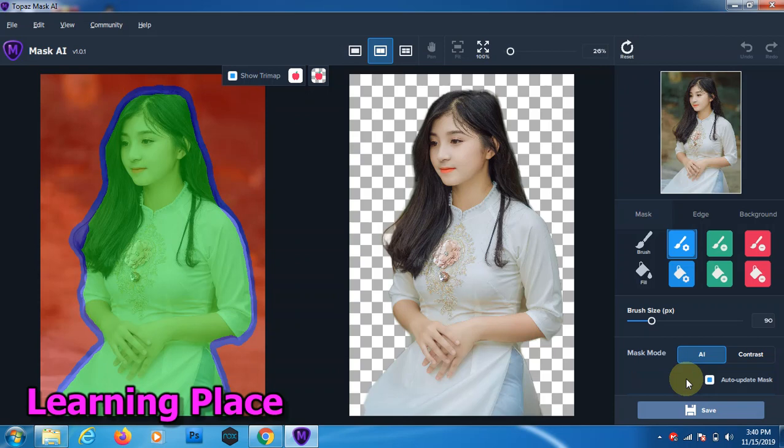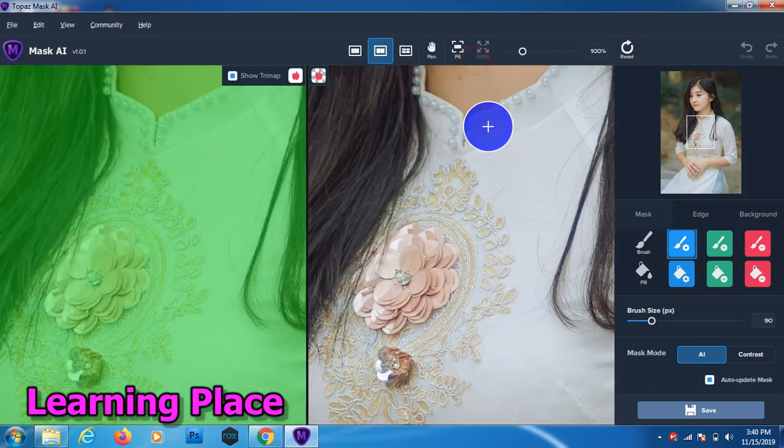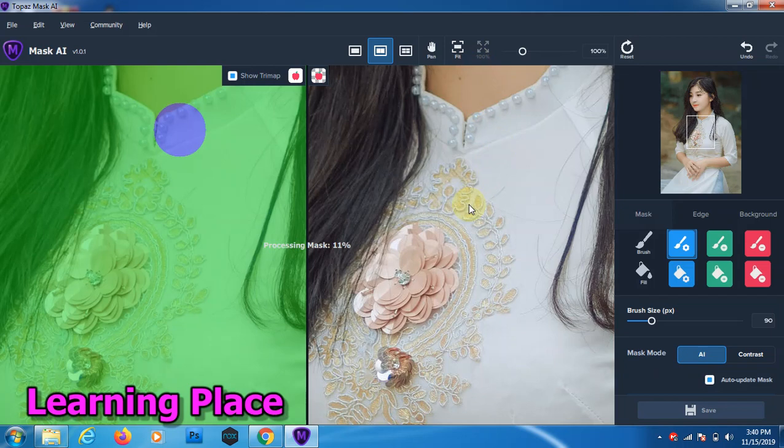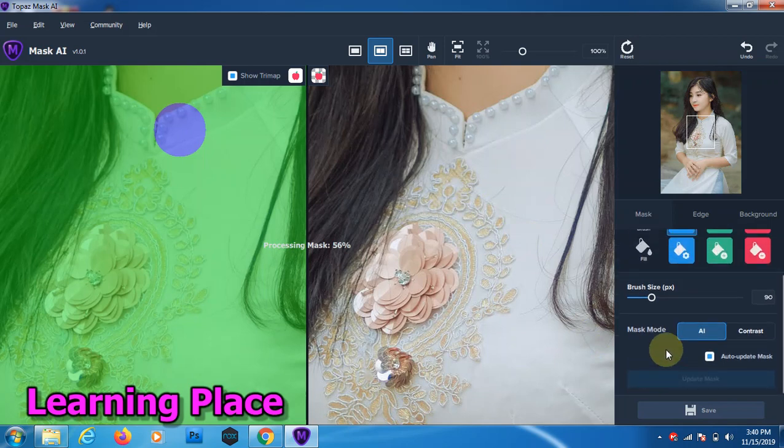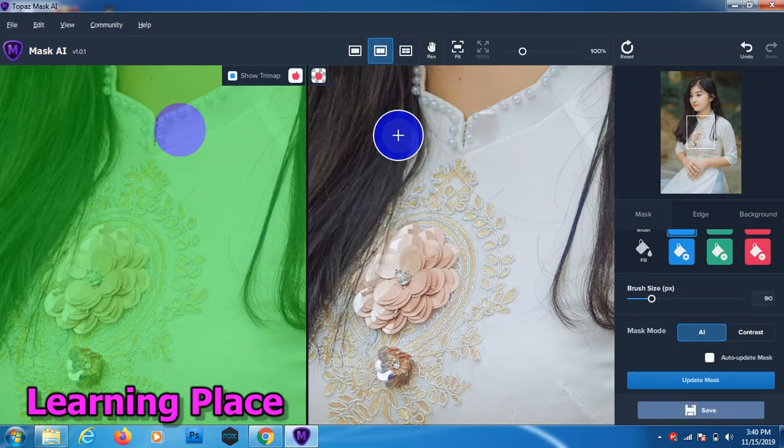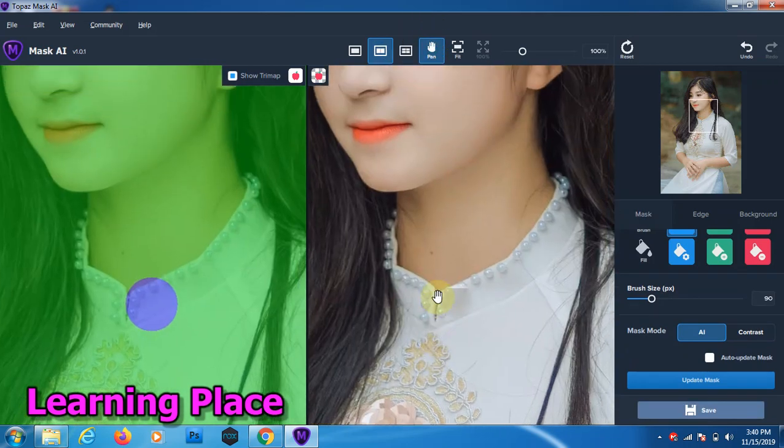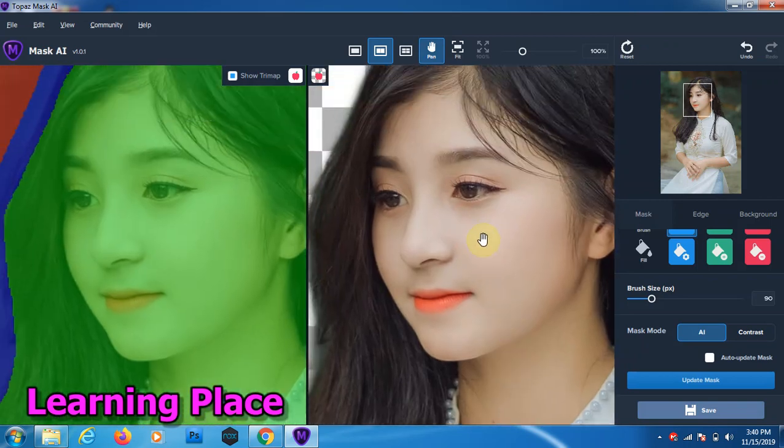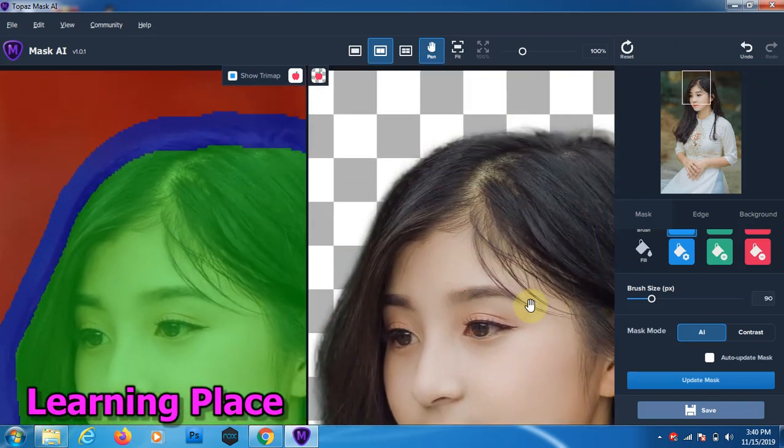Now we check very good selection. Now we zoom this image. Oh sorry, auto selection check out. Processing again. We need to check out auto selection. Click on it and now click on zoom and check scroll.